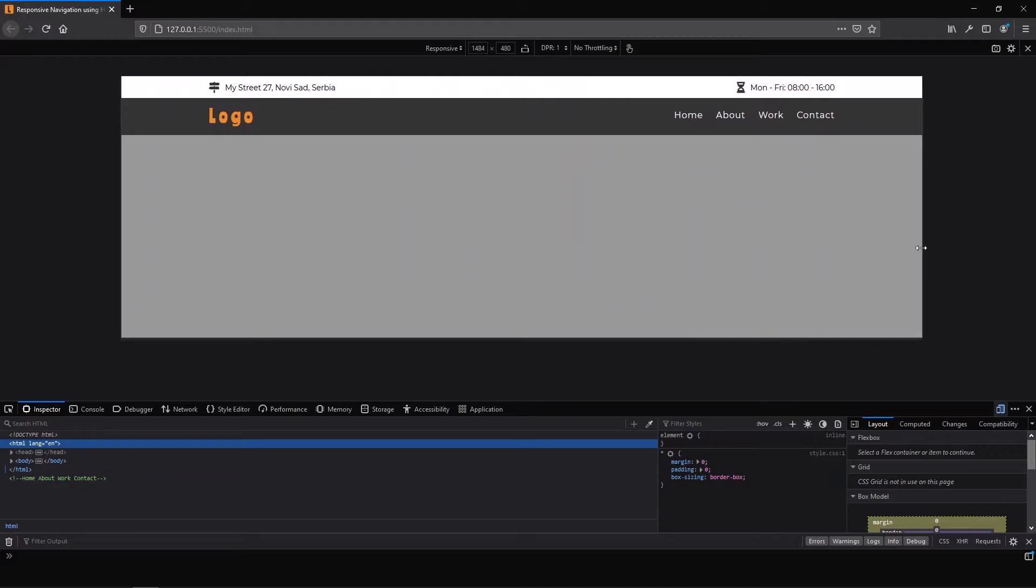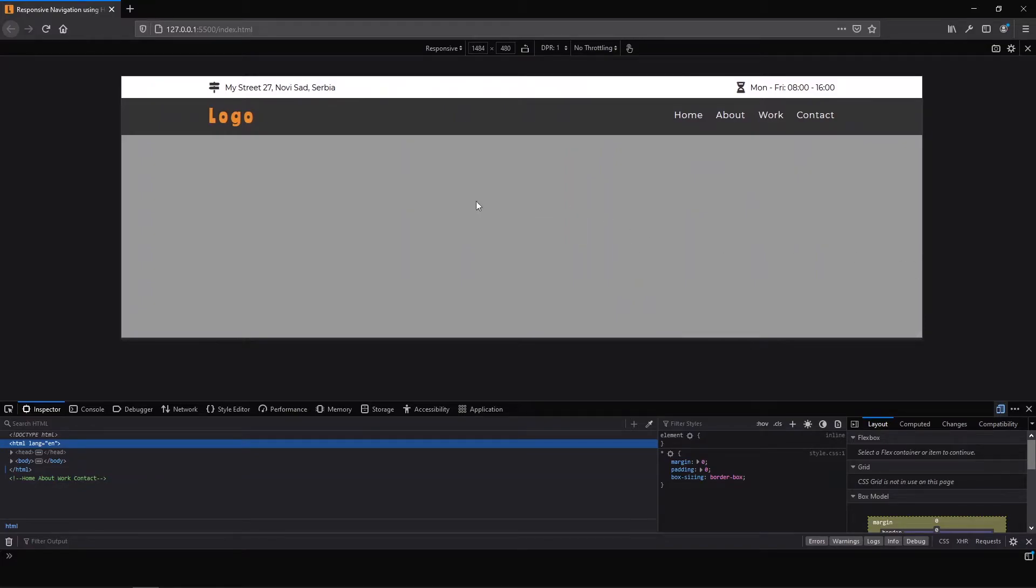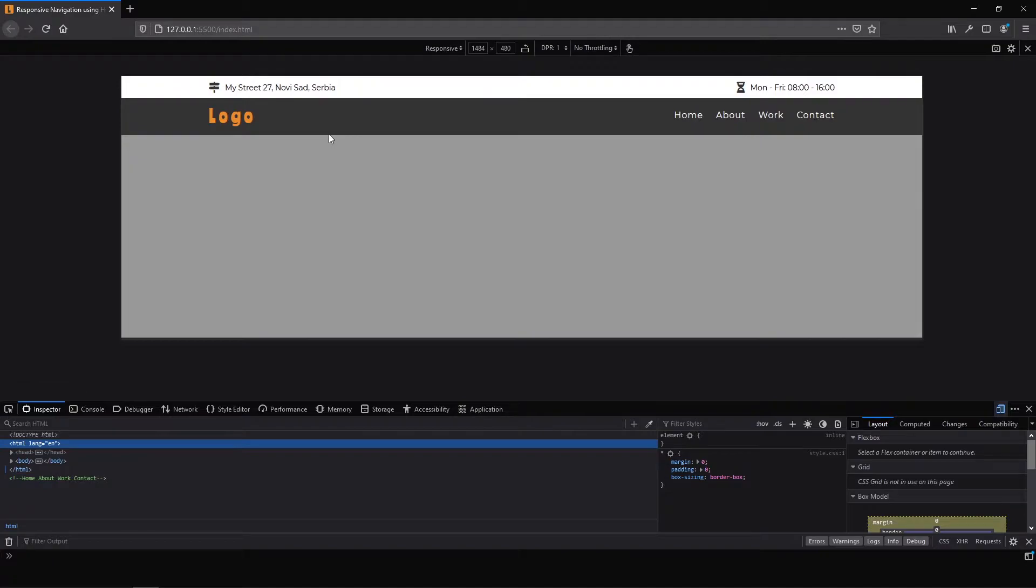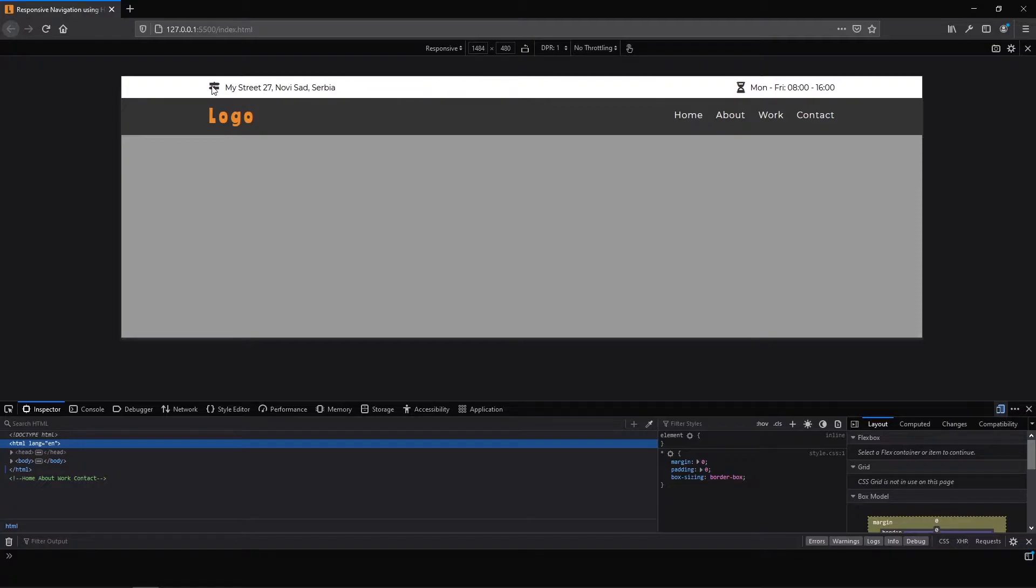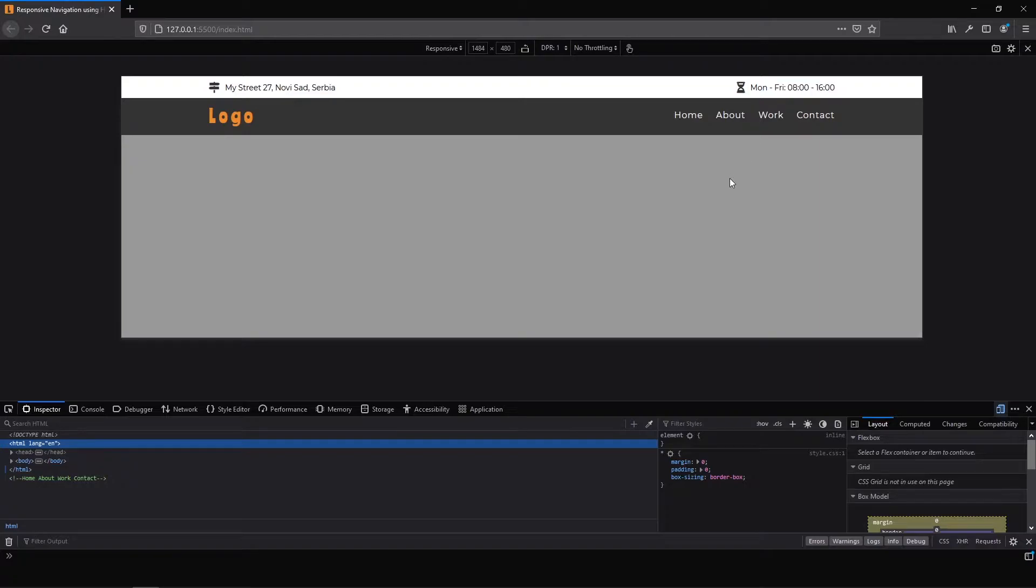This is our project we have nice hover animation and also on the top of our navigation we have a so-called top bar with font awesome icons with address and working hours.